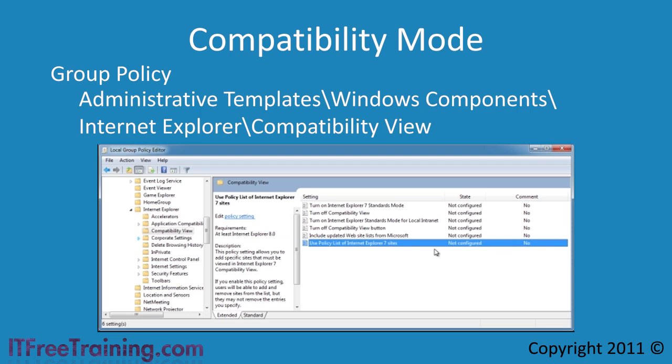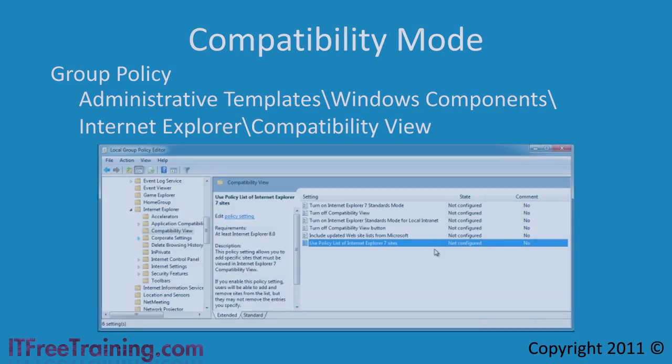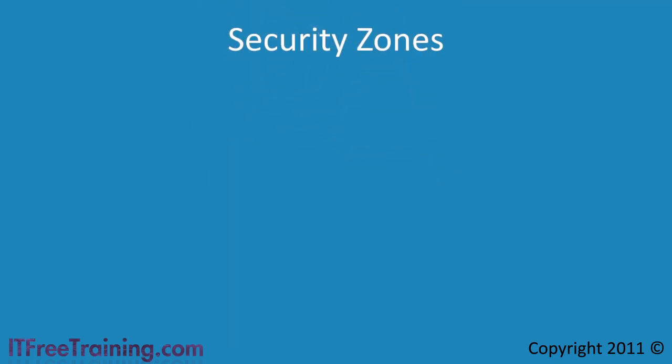That's it for the compatibility settings. Now I will look at Security Zones. When you visit a website, Internet Explorer will classify the website into one of four zones. The zone will determine which security settings will be applied to that website.